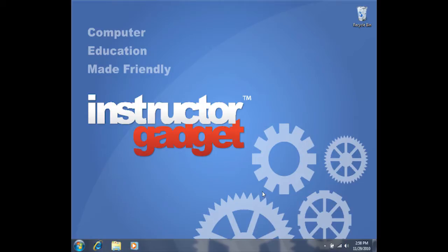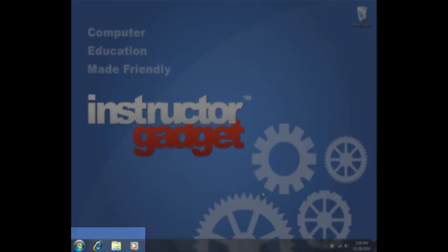There are several different internet browsers, and I'm going to use perhaps the most popular one, which is Internet Explorer. I've pinned Internet Explorer to my taskbar, so I'll simply click on it one time to open the program.